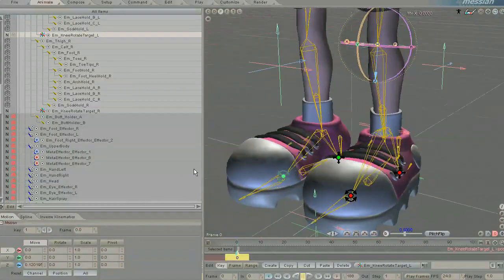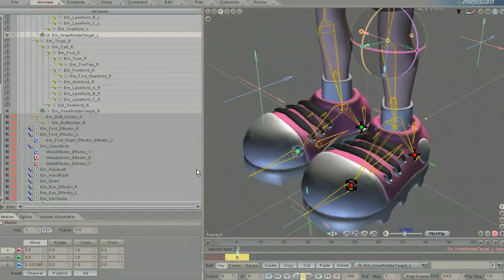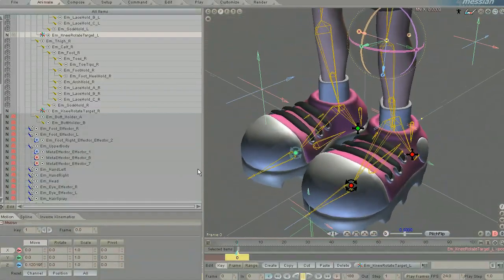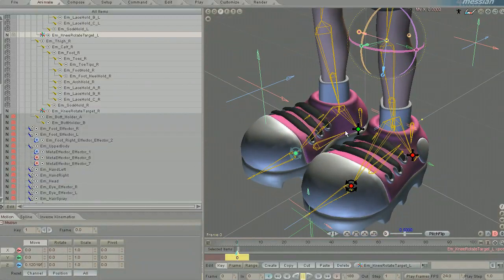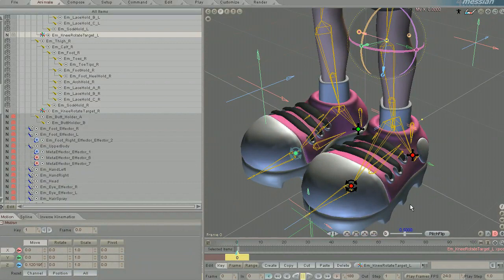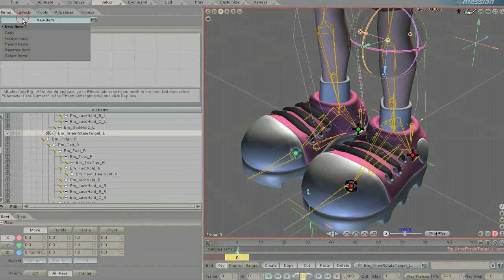Now what I could do in this situation is go in and hand adjust all of the ones on the right side here to match the ones on the left, or I could use the awesome fix symmetry option in setup items.